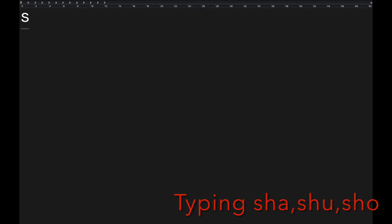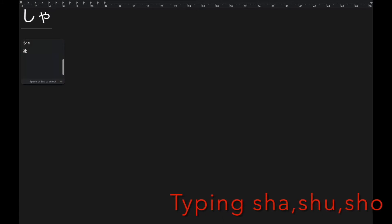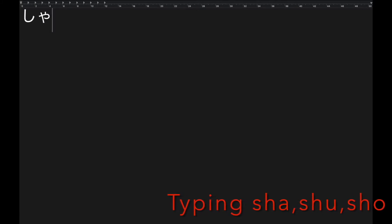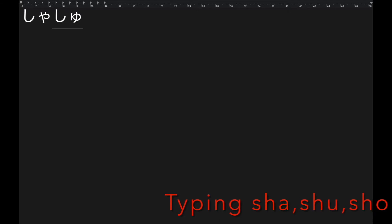When you want small letters, there are two ways to do it. The most common way is to type as it sounds, like this.